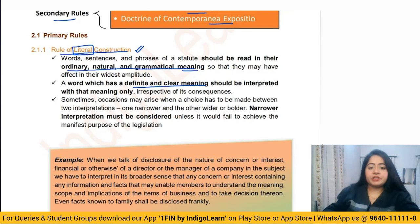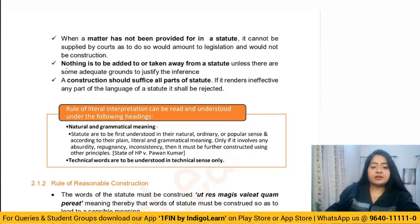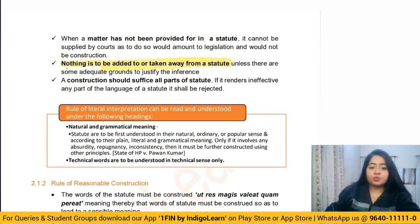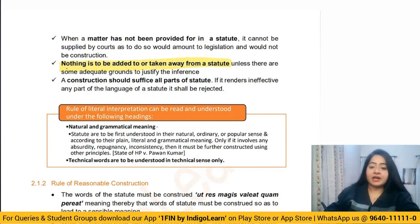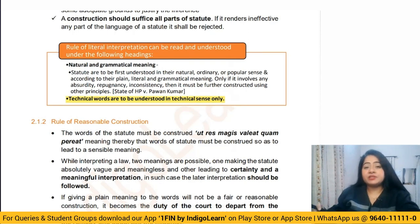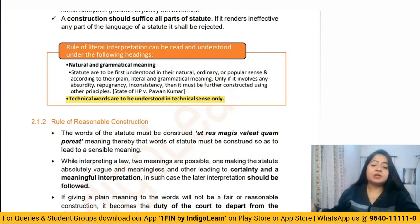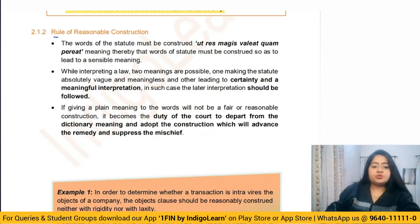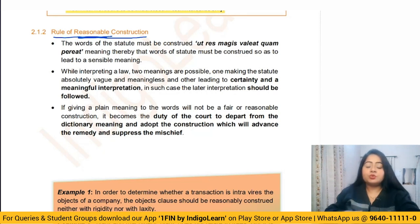However, if simply by reading the statute you are not able to understand it, or there are two possible meanings, or there is ambiguity, or it doesn't suit the circumstances, then we go beyond and use the rule of reasonable construction, the mischief rule, or other rules. The word with a definite and clear meaning should be interpreted with that meaning only — nothing is to be added or removed from the statute. Technical words must be understood in their technical sense.